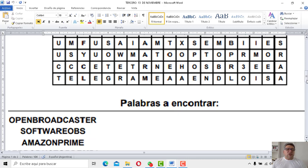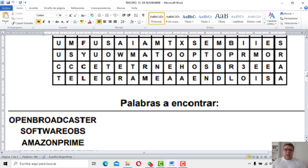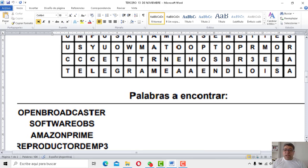Vamos con la número 3: Amazon Prime. Amazon Prime nos permite poder ver películas también. Es como una red social de videos, tipo Flow, Cablevisión Flow, tipo Netflix. Básicamente hay un montón de transmisiones para poder ver series de TV y películas online.